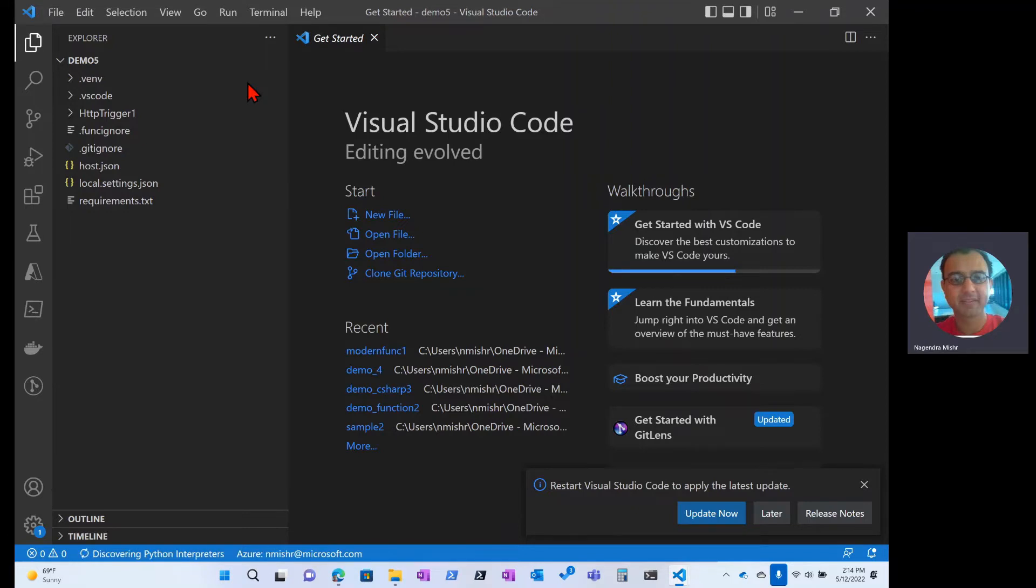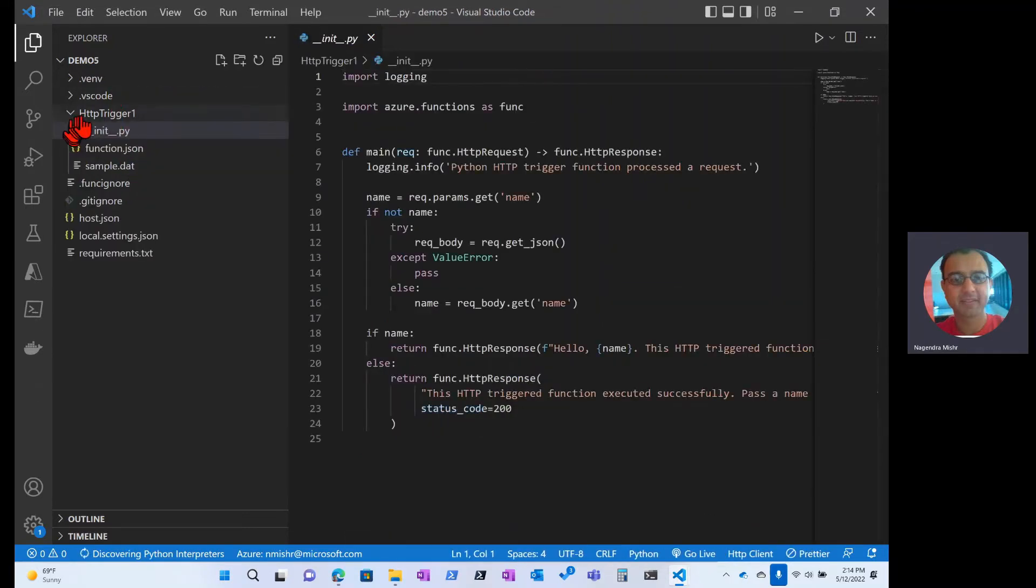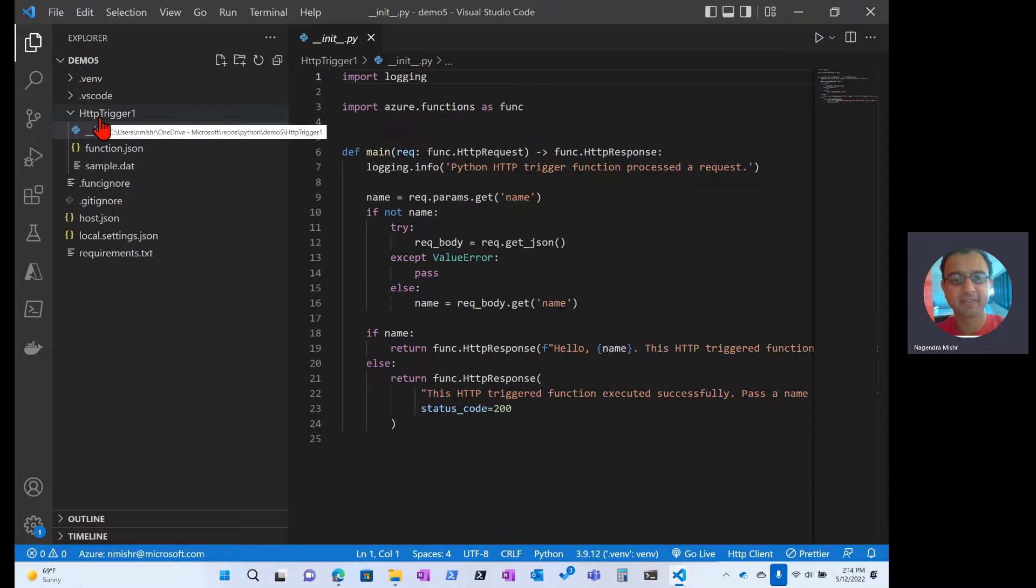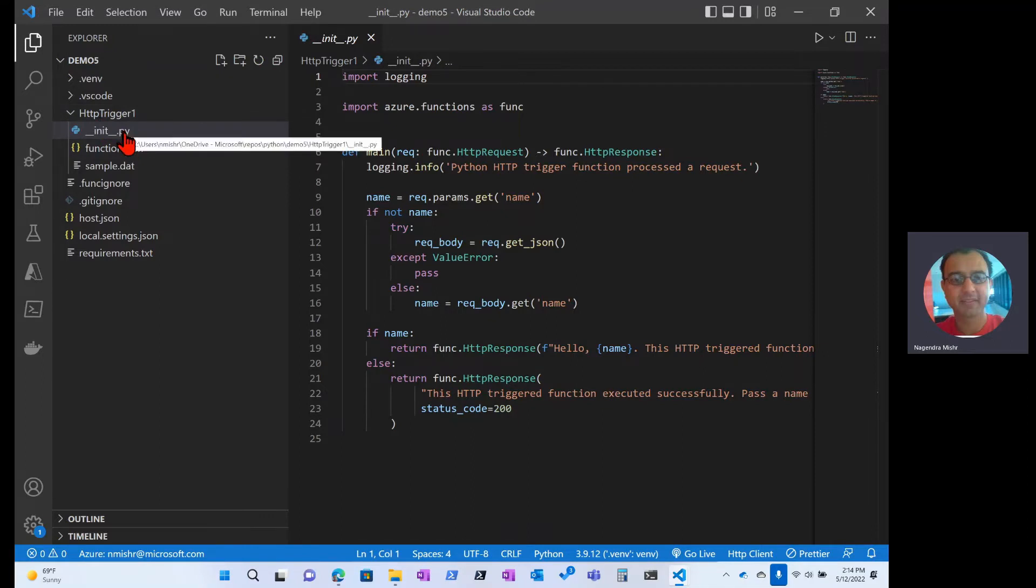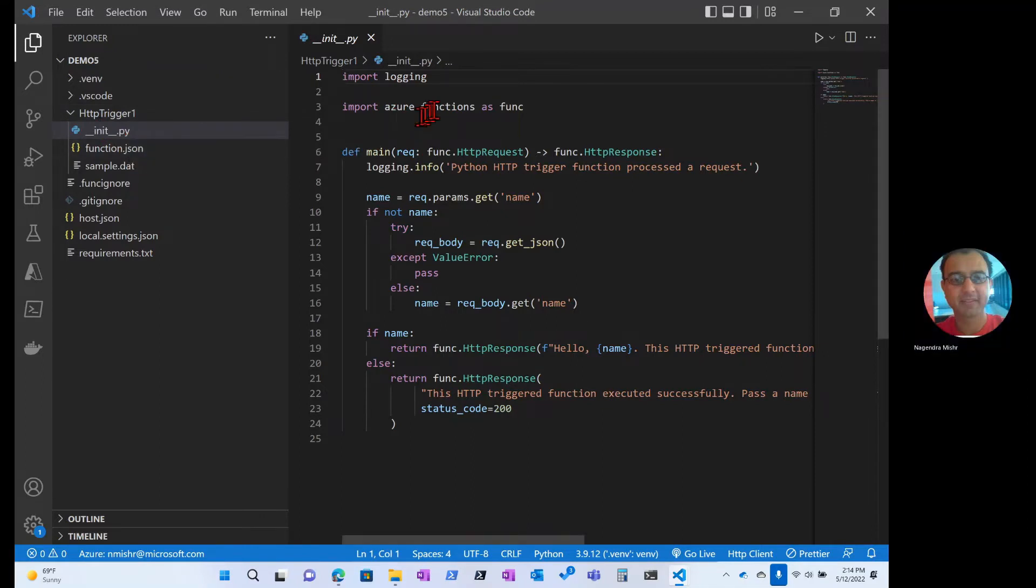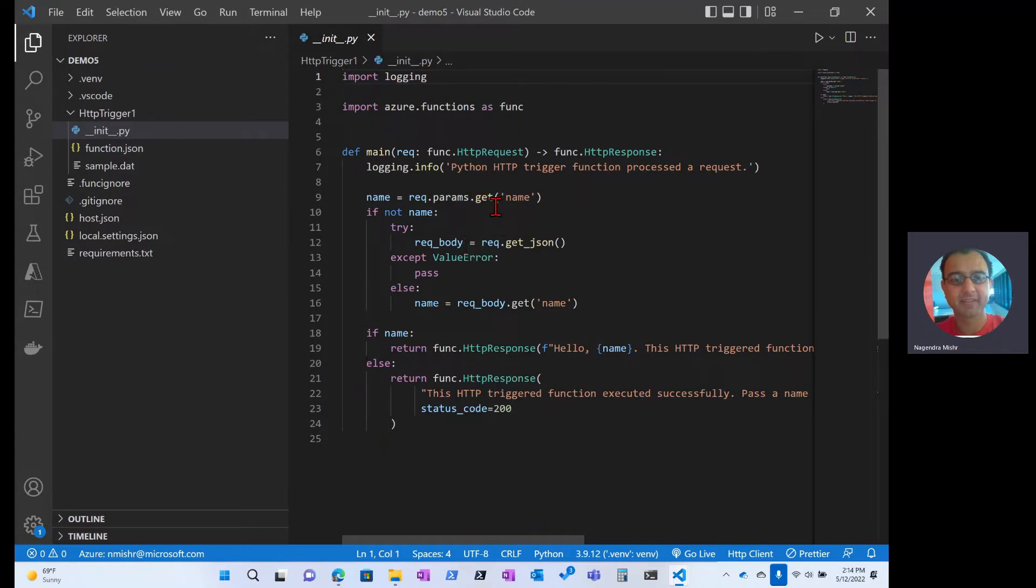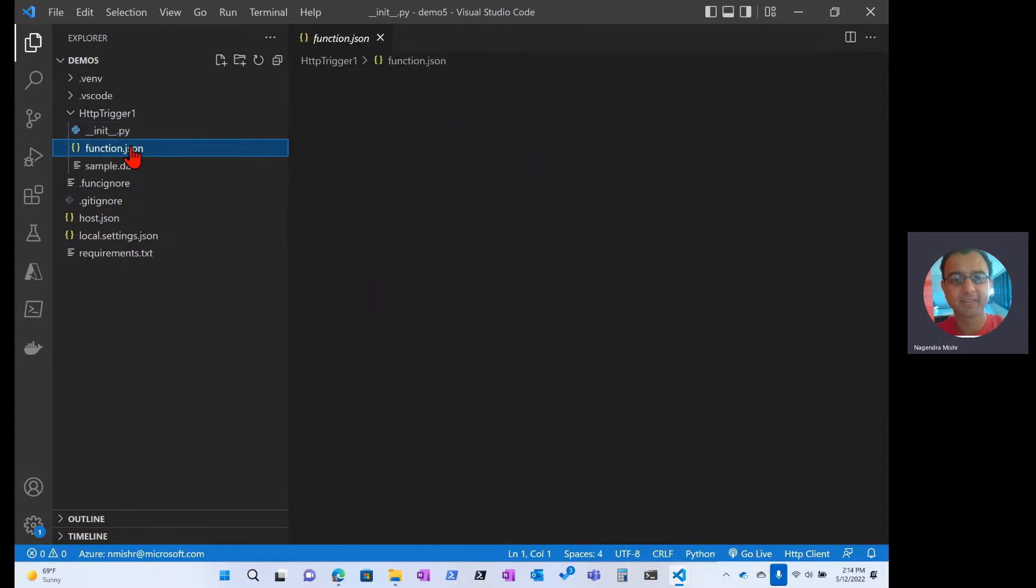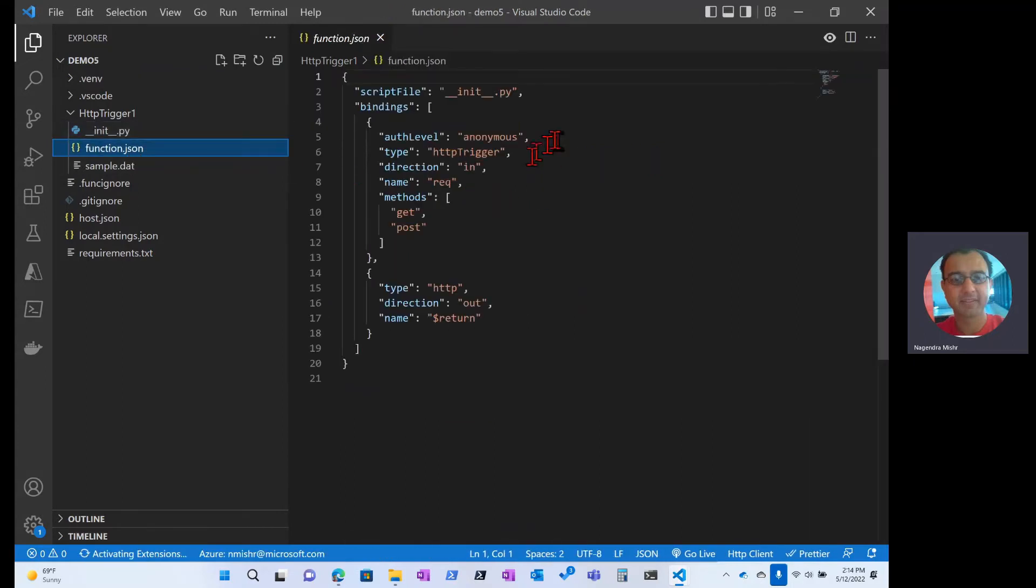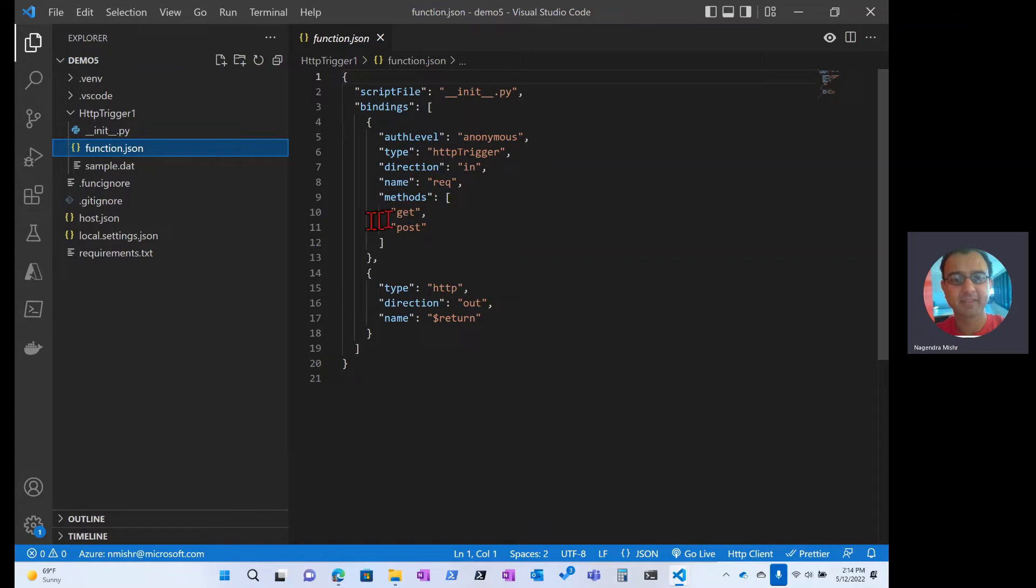So once the skeleton comes up, all you basically need to do is navigate into the HTTP trigger. Remember, we created a trigger, an HTTP trigger. There are two files, init and function. Init is actually the logic that will get executed once the function is triggered. Think of this as your hello world and function.json is where you specify the bindings. Now there's a demo later on that shows you how to do the bindings. But in this case, the only thing that you really need to think about is that we're responding to get and post.